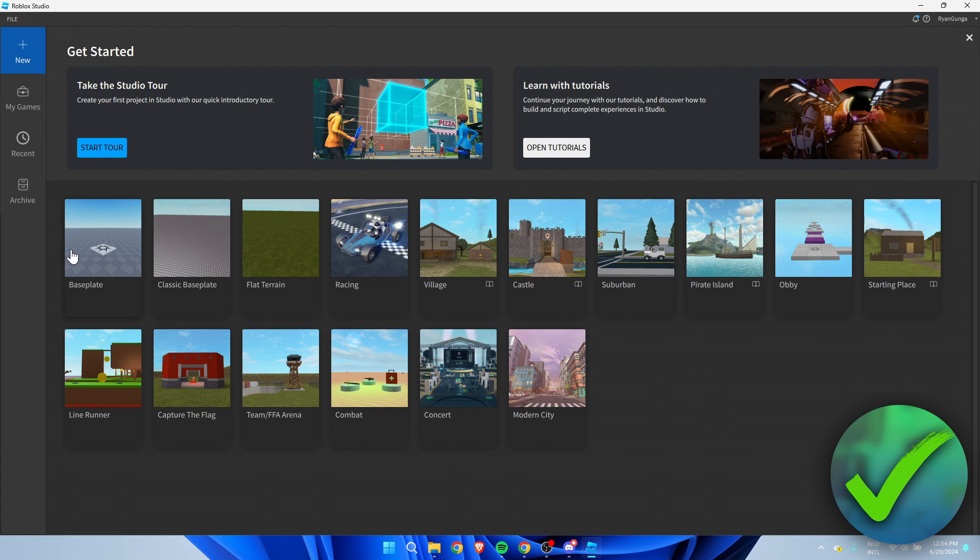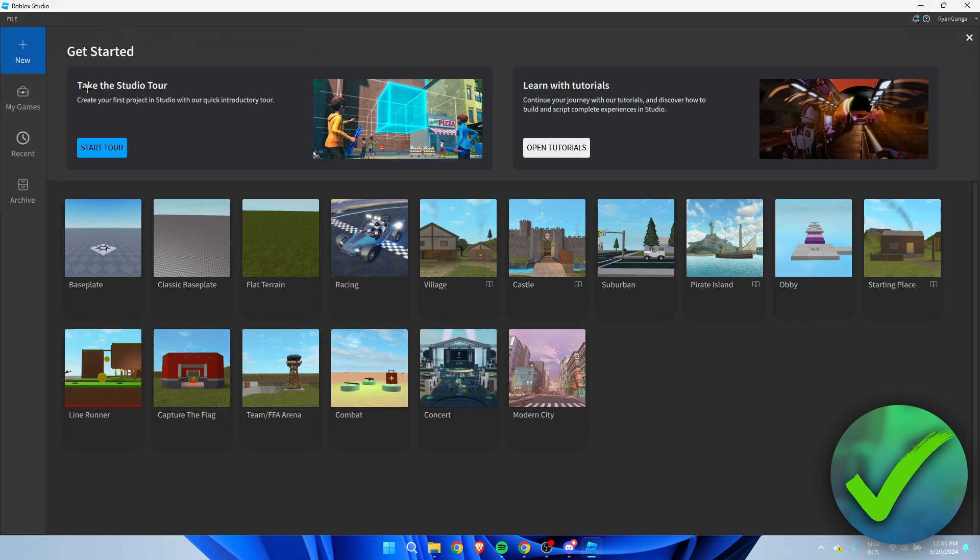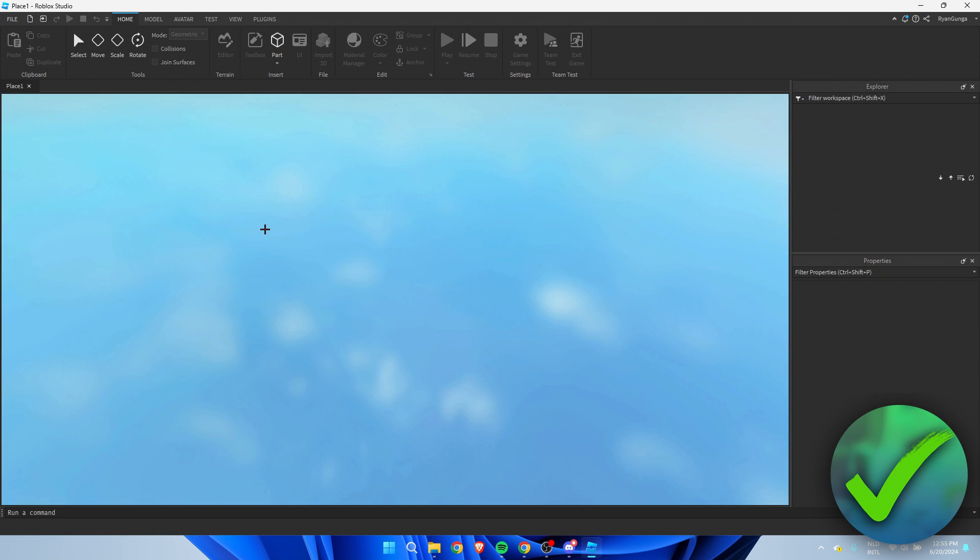What I'm going to do is either just select a new game or just go to an older game which you already have and where you want to add your friend to. In this case I'm simply going to select base plate and create a new game.